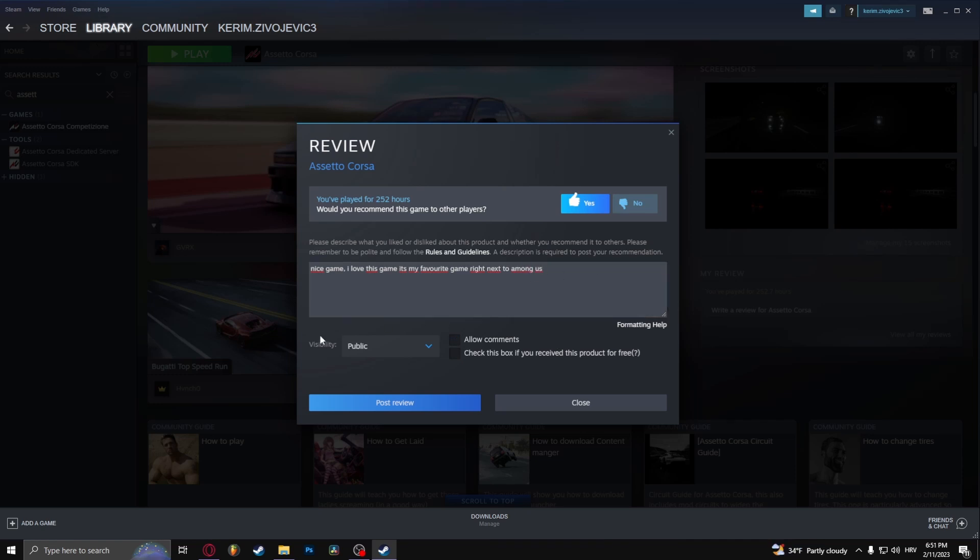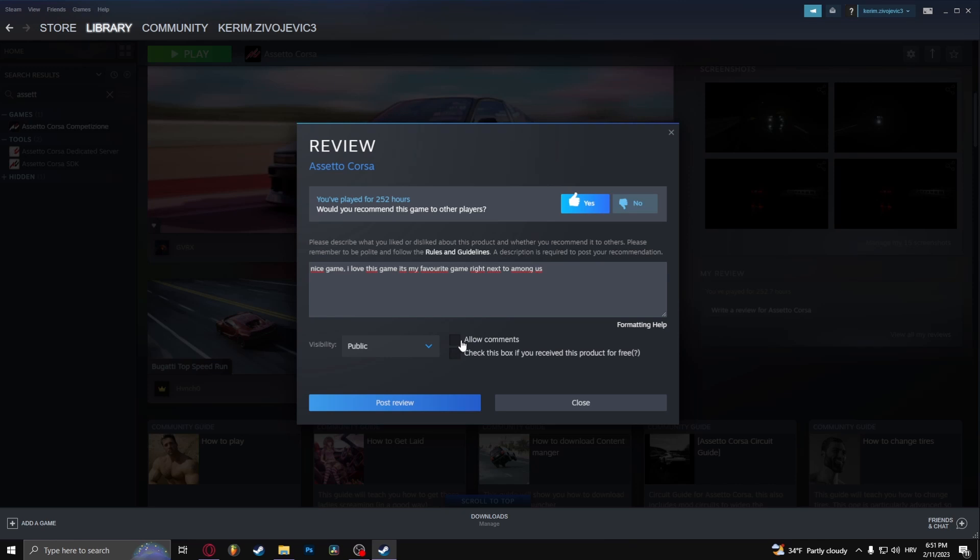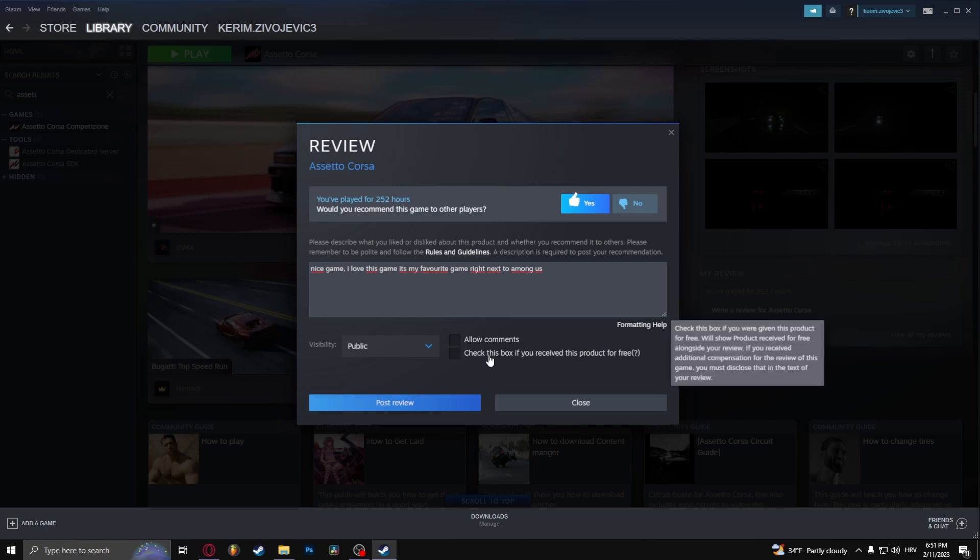You can set if you want the visibility to be public or friends only right here. Now you can check Allow Comments - this is basically people replying back to your review. And you can check this box if you got the game for free.